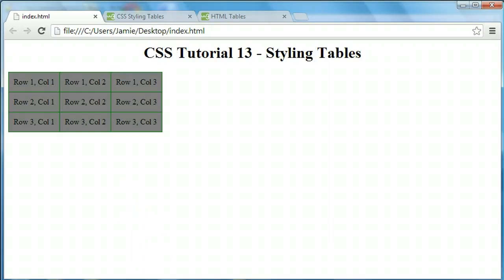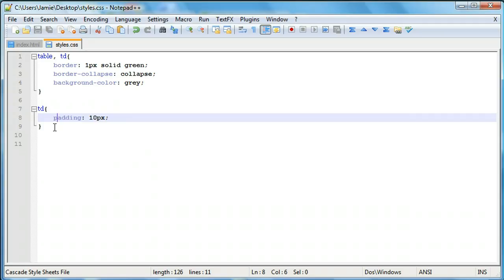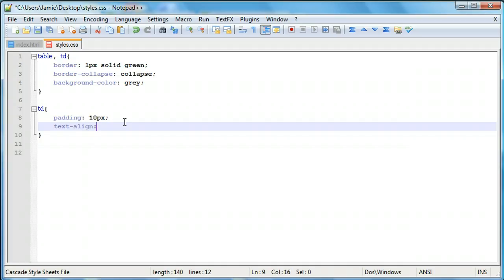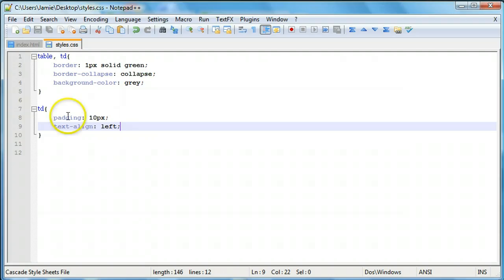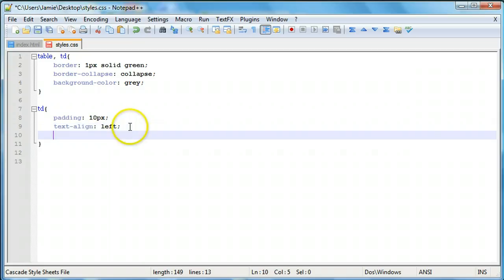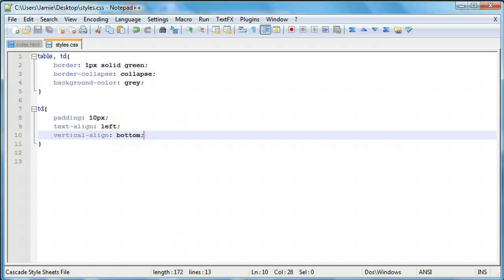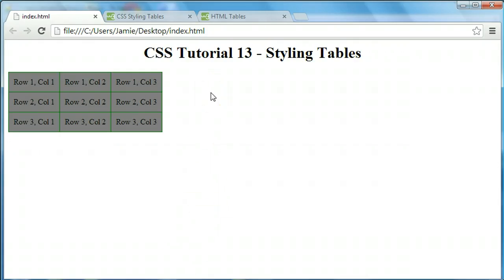There's one more thing to cover: aligning text within the table. Using text-align on the TD selector, you can set it to right, left, or center. For vertical alignment — positioning text toward the top, middle, or bottom of a table data element — use vertical-align with values like top or bottom. After refreshing, the alignment may not be very visible in our small table, but that's how you go about aligning and styling tables in CSS.